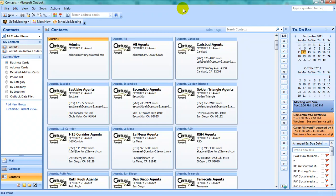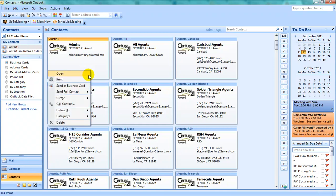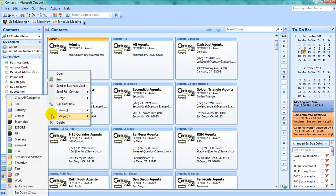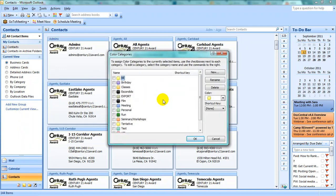To begin the process of categorizing, either look for the Categorize button or right-click on any one of your contacts and select Categorize All Categories. This will bring up a list of any categories you have already existing. In order to create a new category, click the New button.